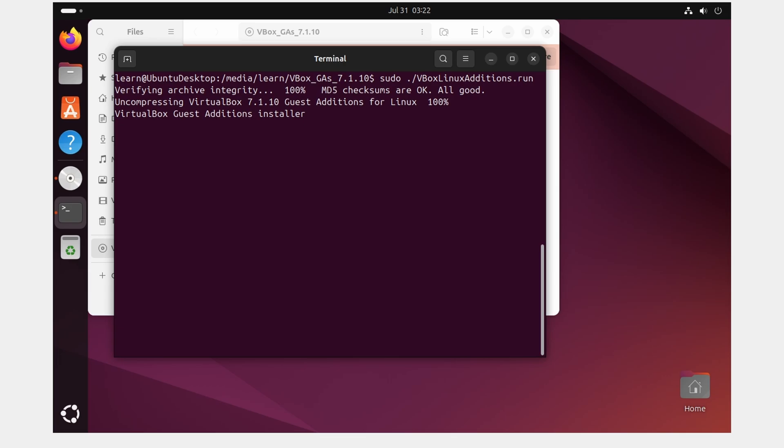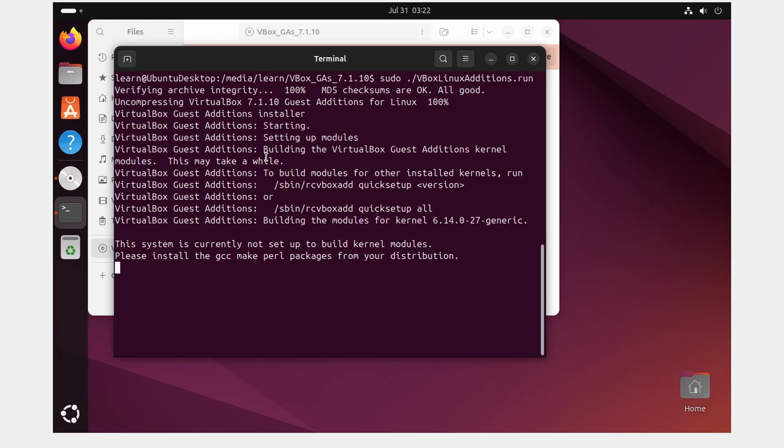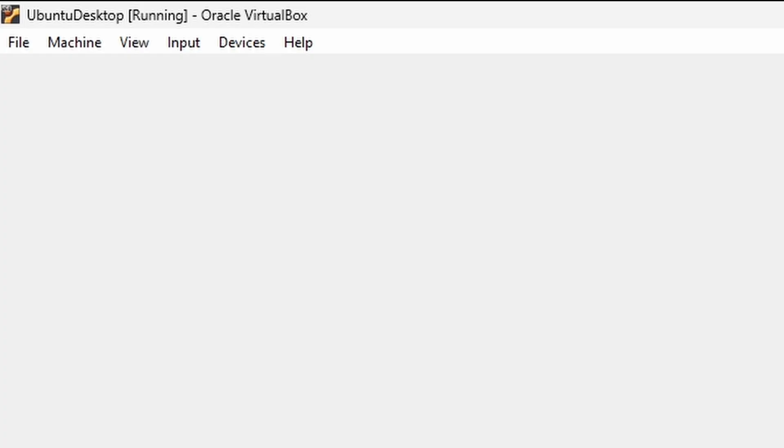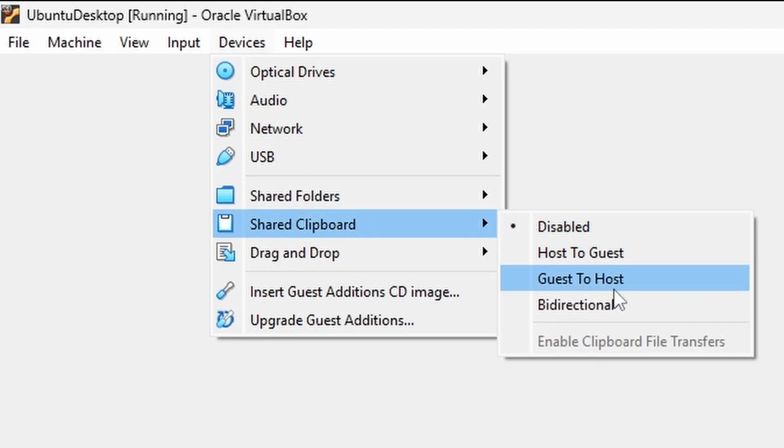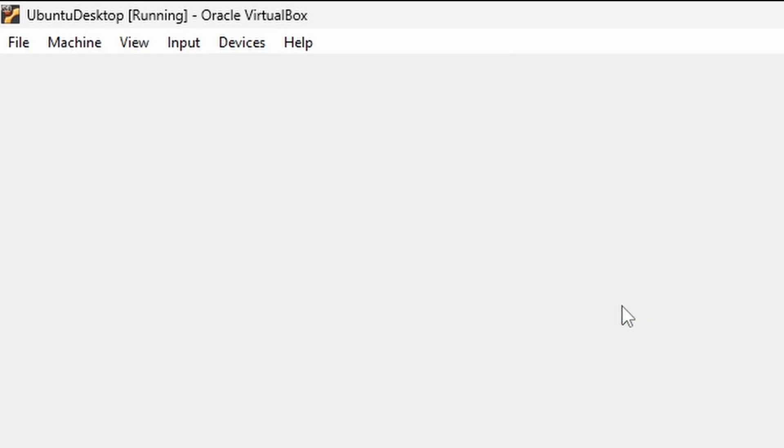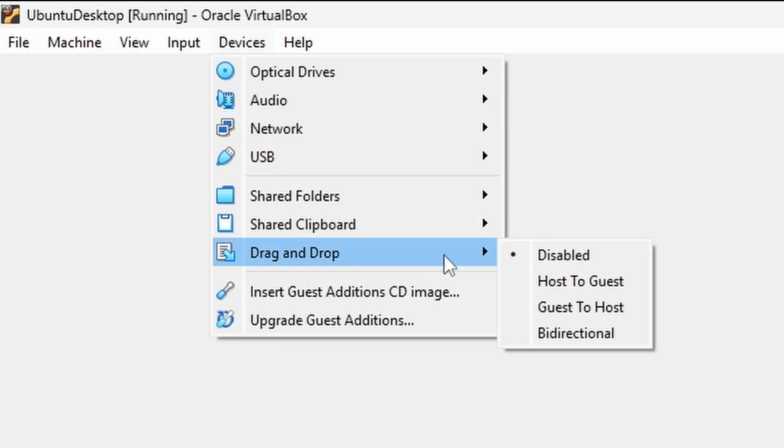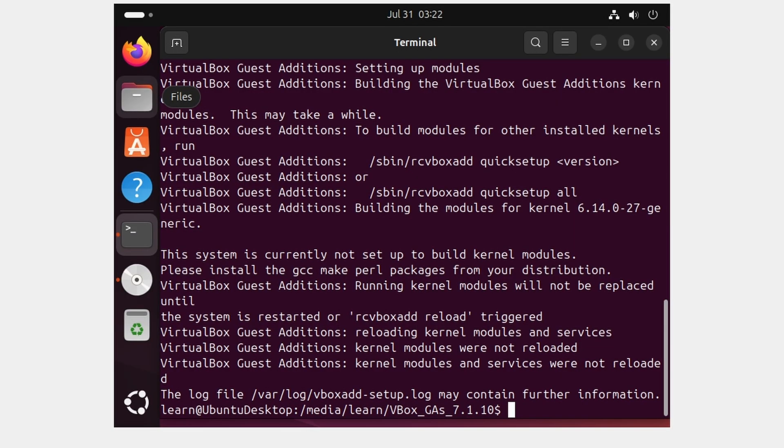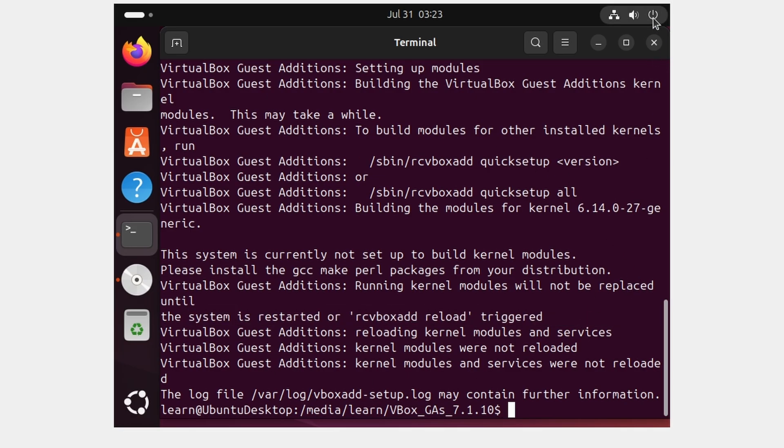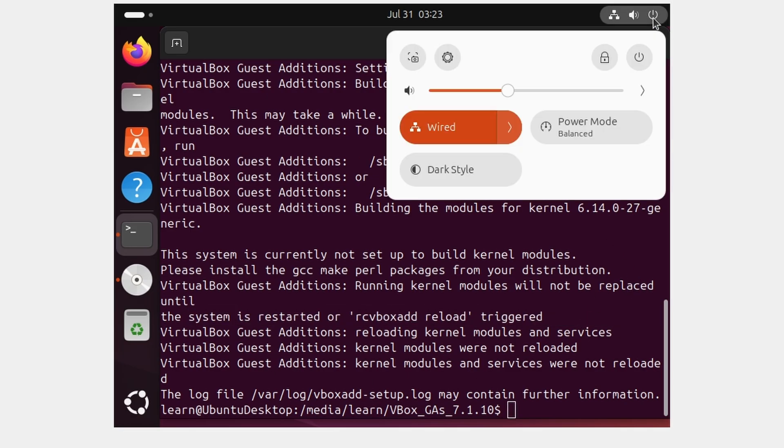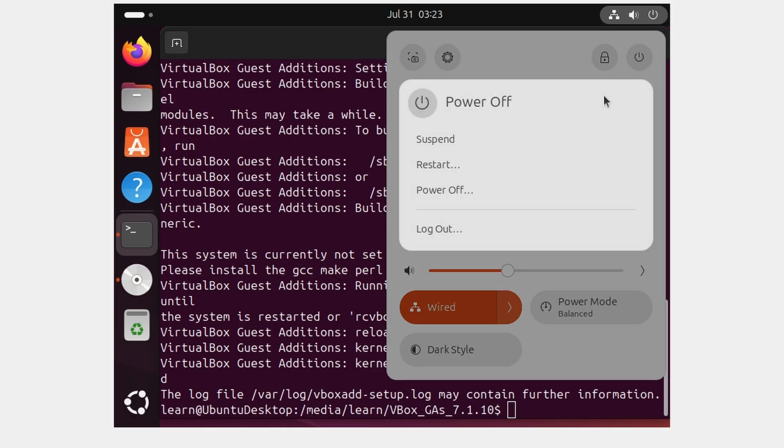This will allow us to copy and paste in and out of our virtual machine as well as for it to be dynamically sized to your monitor specific screen ratio. While that's installing, what we're going to do is go over to Device and I'm just going to put Shared Clipboard to Bi-directional as well as Drag and Drop to Bi-directional just so those changes are done. We can see that this has completed but things need to be restarted, so we're going to click up here the little icon to Power and then Power again and click Restart.